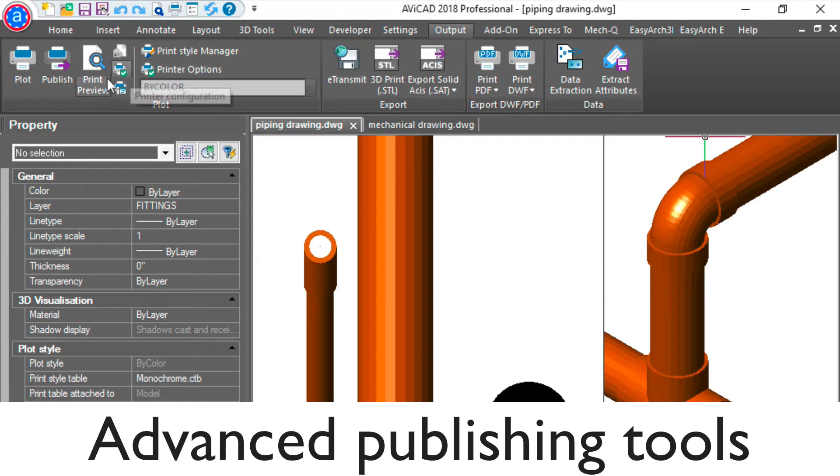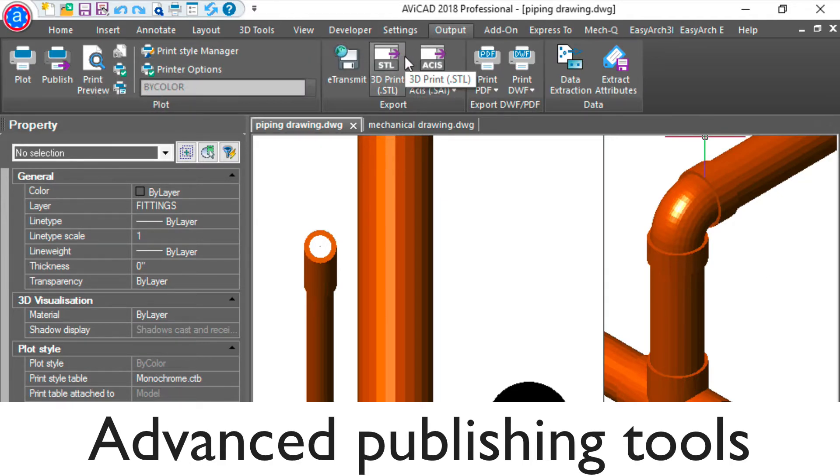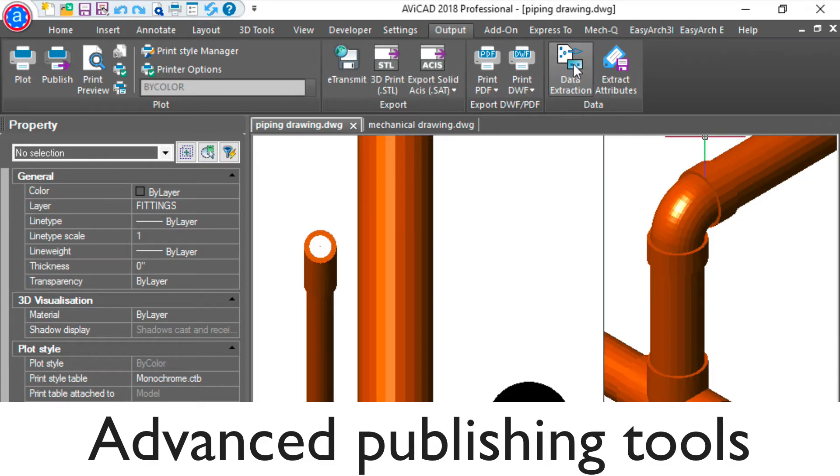We've included advanced publishing tools, such as PDF export and a publish and print utility.